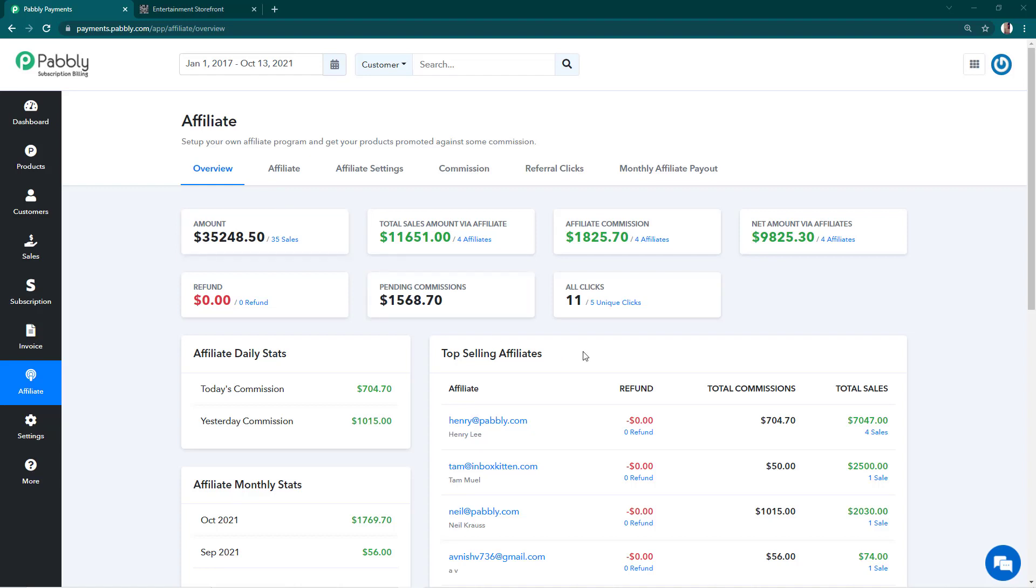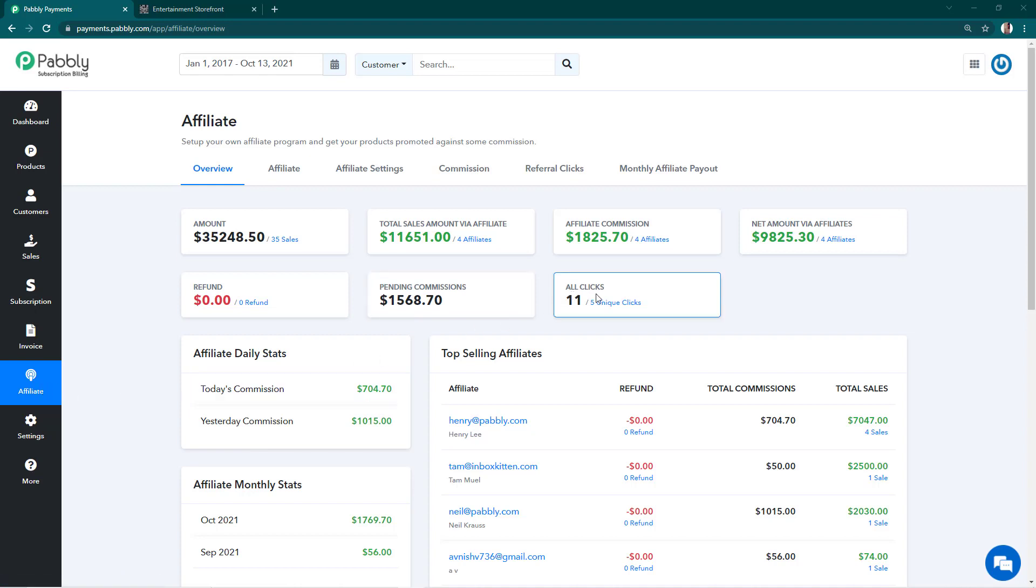Hello everyone, welcome to Pably. In this video, we're going to learn how referral clicks are counted in Pably Subscription Billing. Right now I'm logged into my Pably Subscription Billing and I'm in the Affiliates tab.